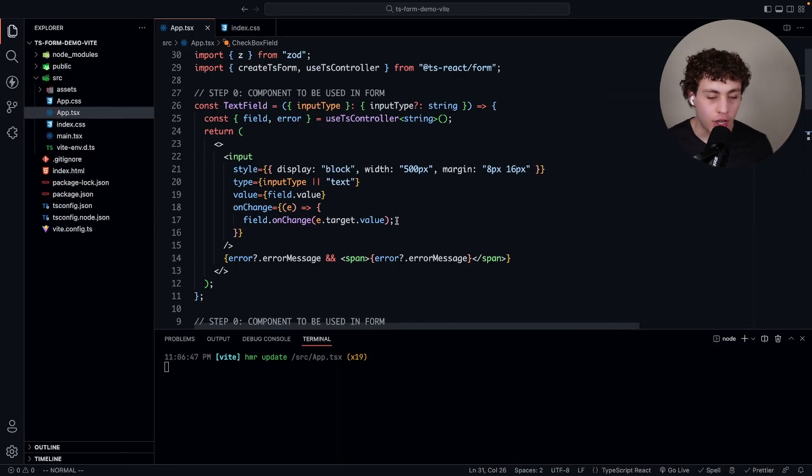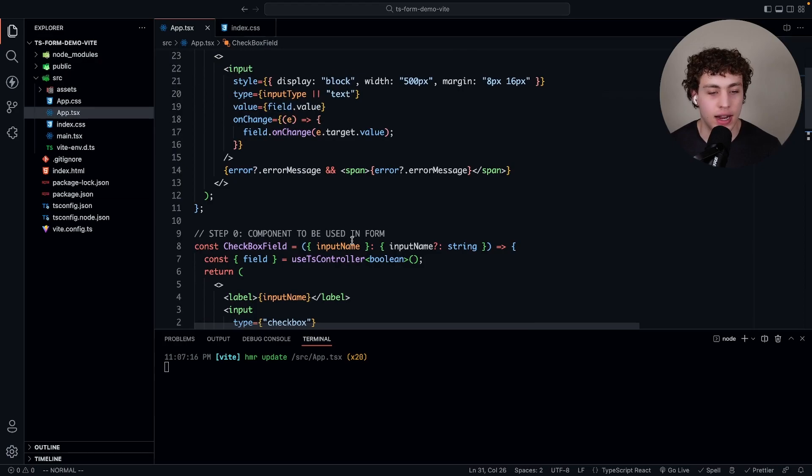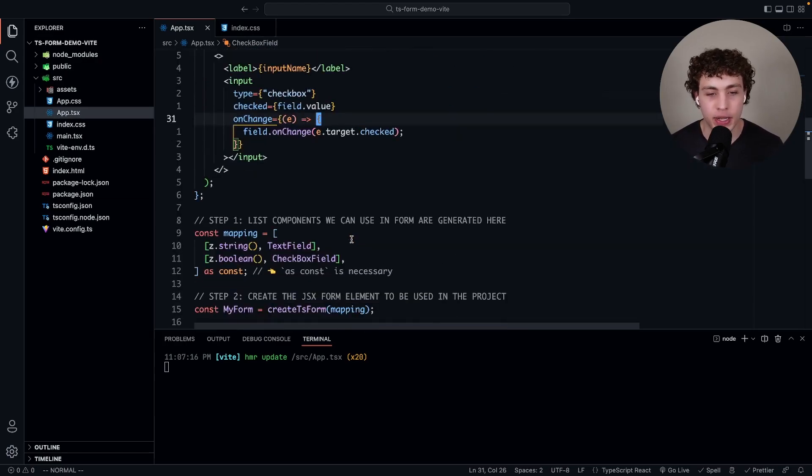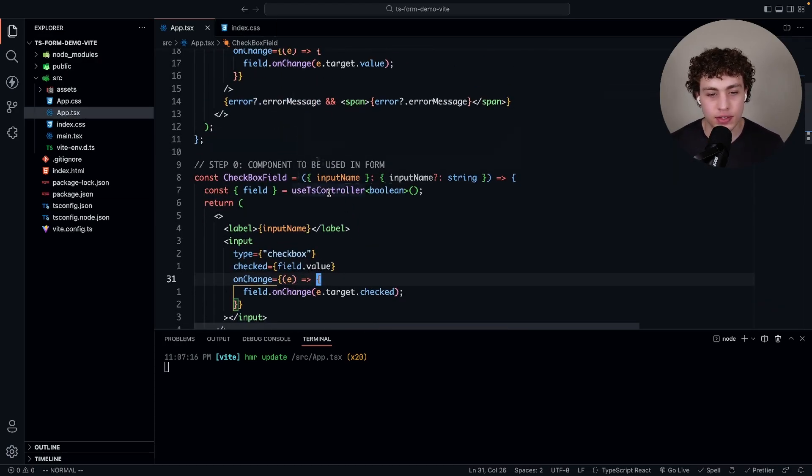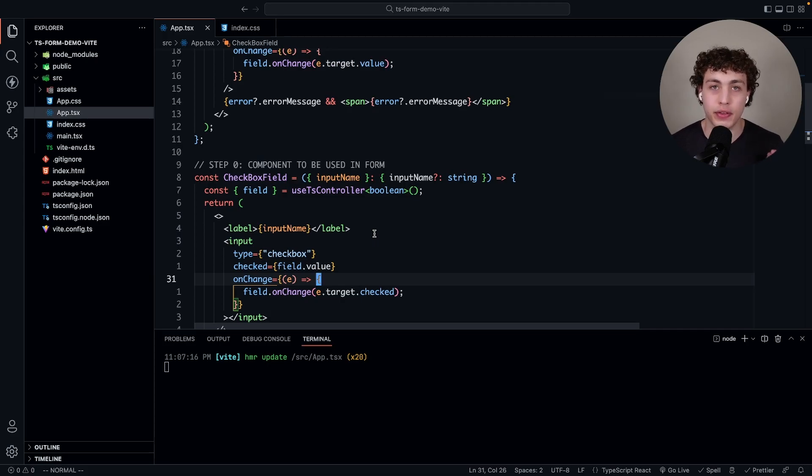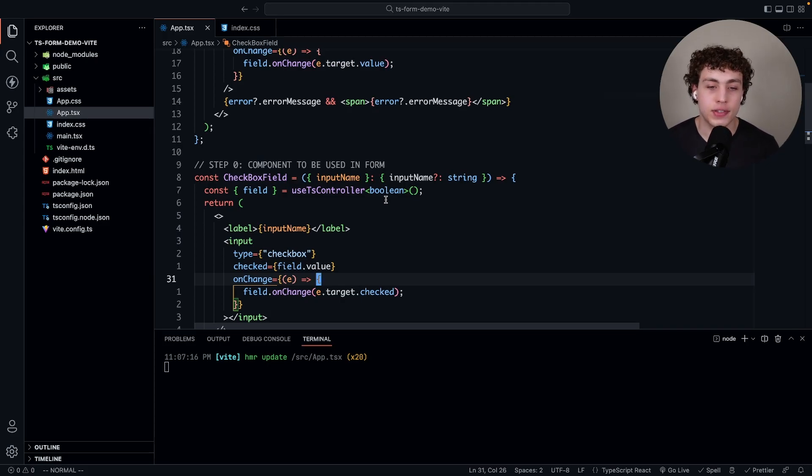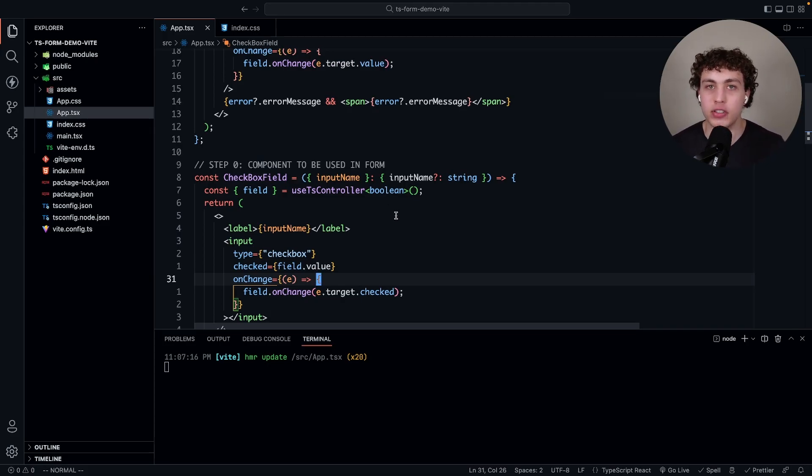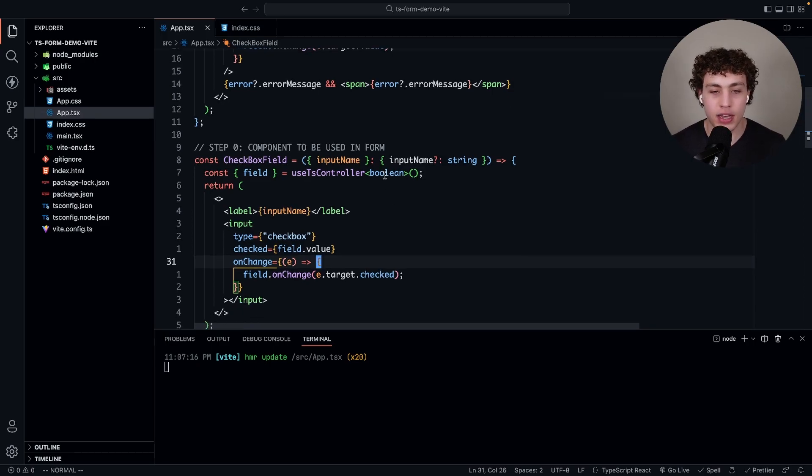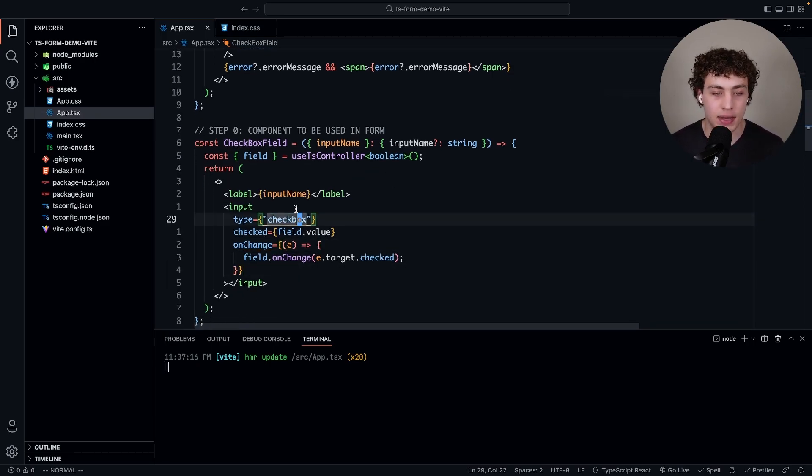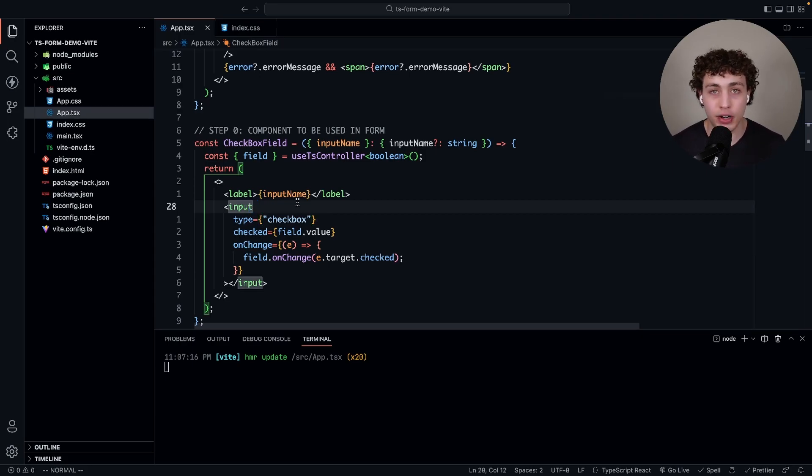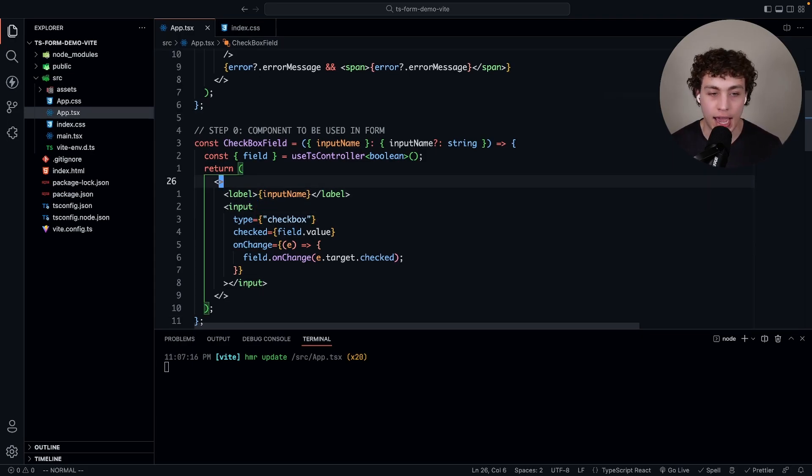Getting back into it, I went ahead and added in that checkbox field. It's very simple, just like above. We're going to use this use ts controller which allows us to pull the field and error off for this guy. Since it's a boolean, since we're going to map it to the boolean object, I pulled that out. Then I can go down here and just create my basic input type of checkbox.